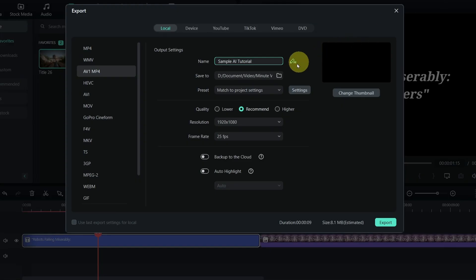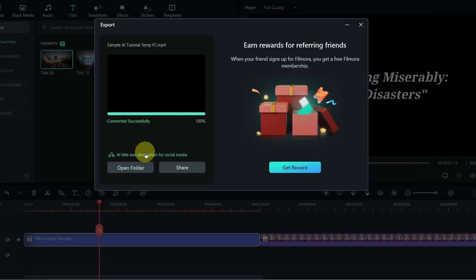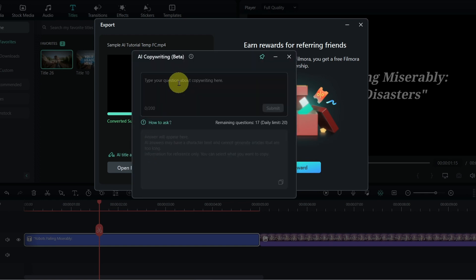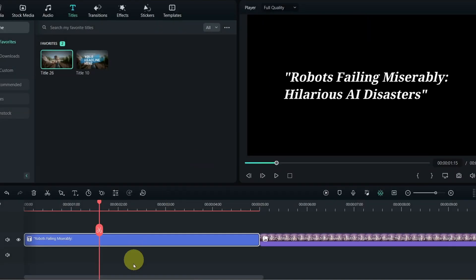Third, you can use ChatGPT in naming the file, which I don't think is actually necessary. Fourth is helping with writing descriptions and video titles for YouTube after you have exported your video. However, I would imagine you should have your titles even before you start.